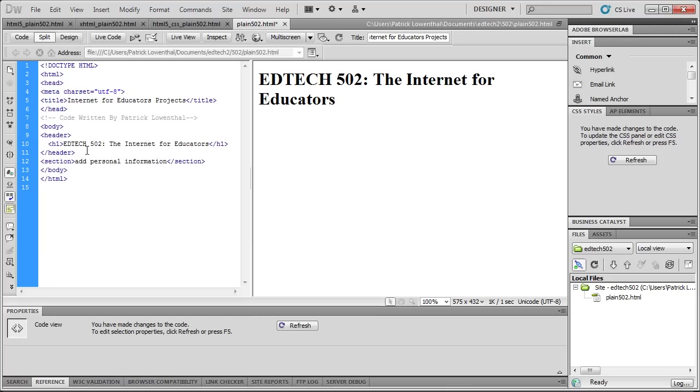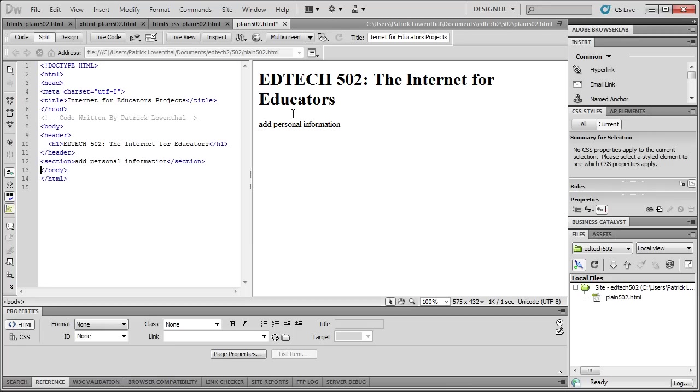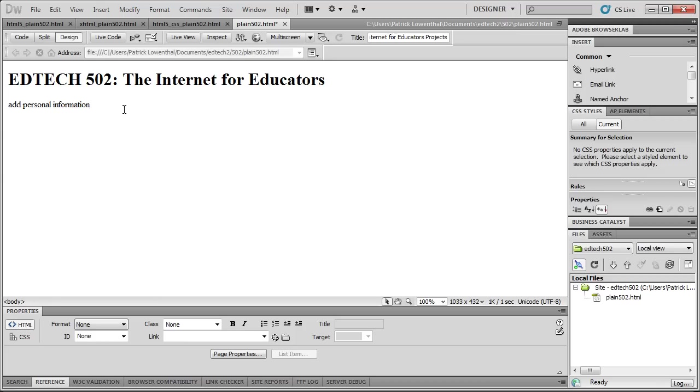Give myself a note. All right. So now I can get over here, and I can always toggle back to just Design View if I want to.